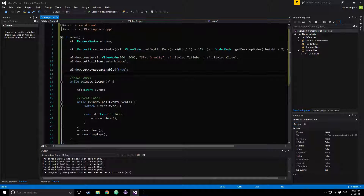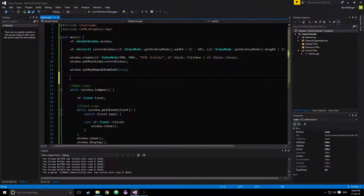Hello everybody, and welcome to my C++ gravity tutorial. Today I'll be showing you how you can create a basic gravity function in C++ using the SFML Graphics Library.